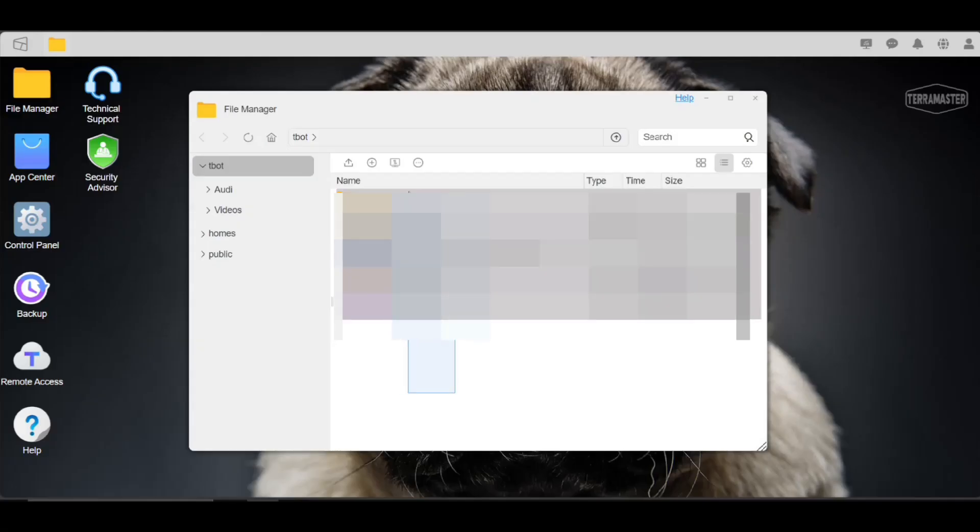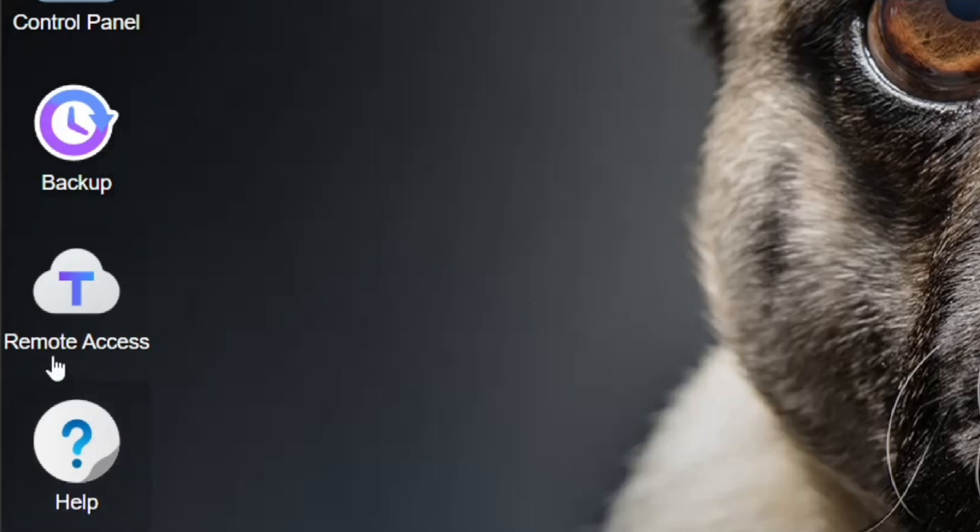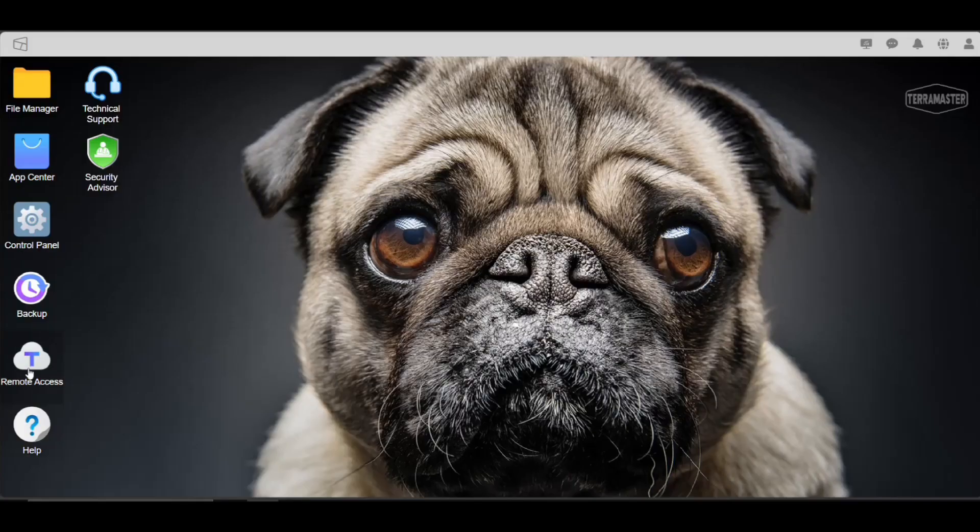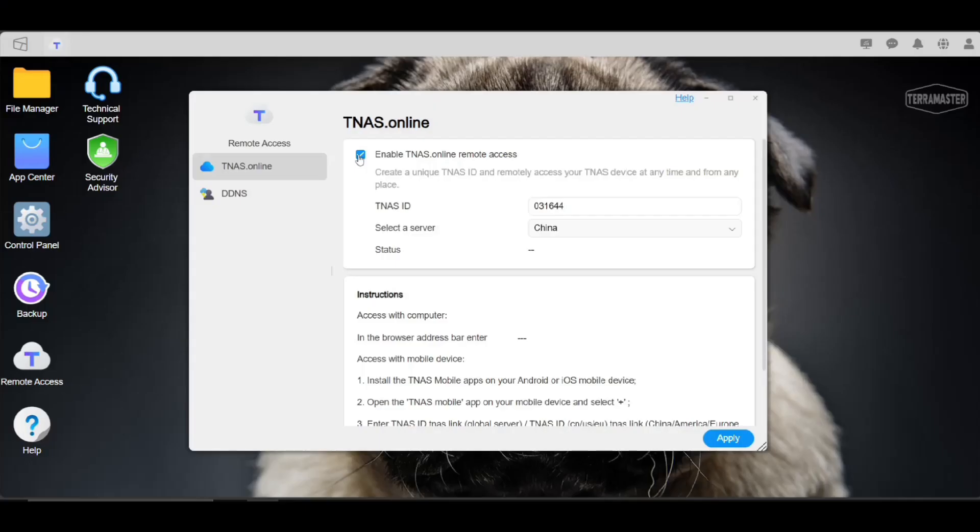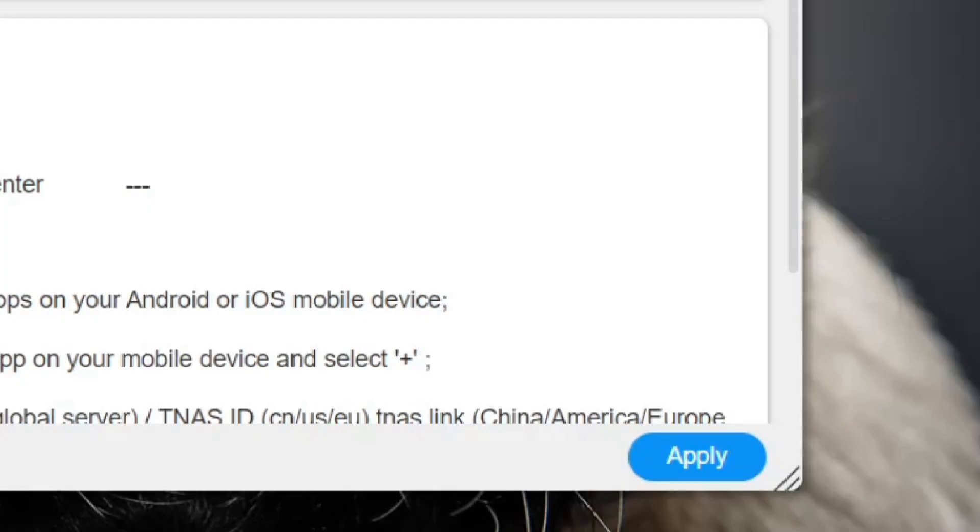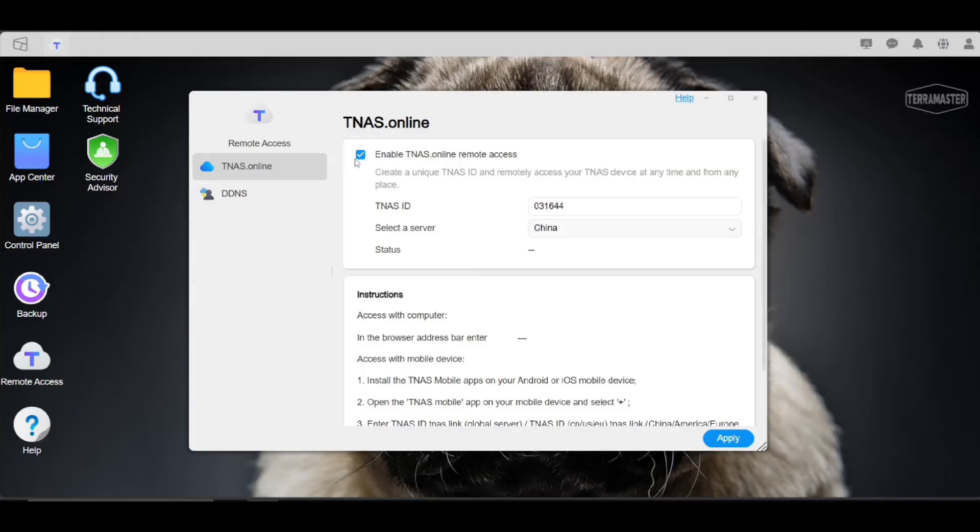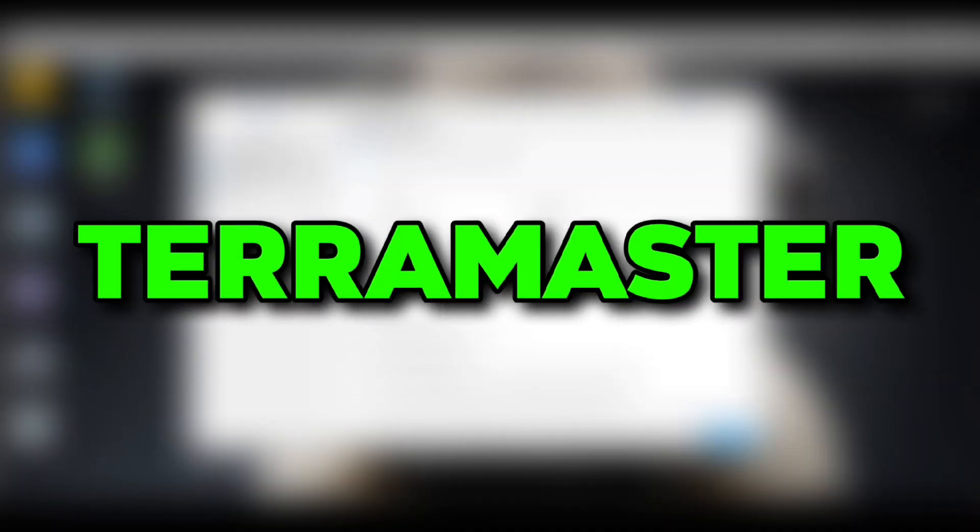Now if you want to access this NAS from anywhere in the world, just click on this Remote Access and enable that. Select your closest server and apply. This will be accessible to tnas.online server, which is hosted by TerraMaster.